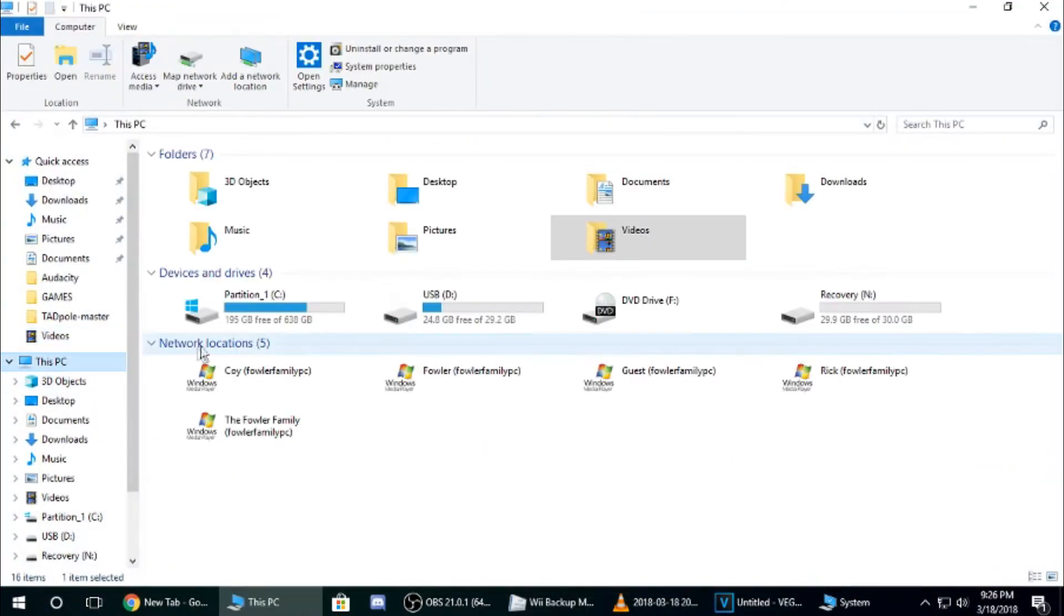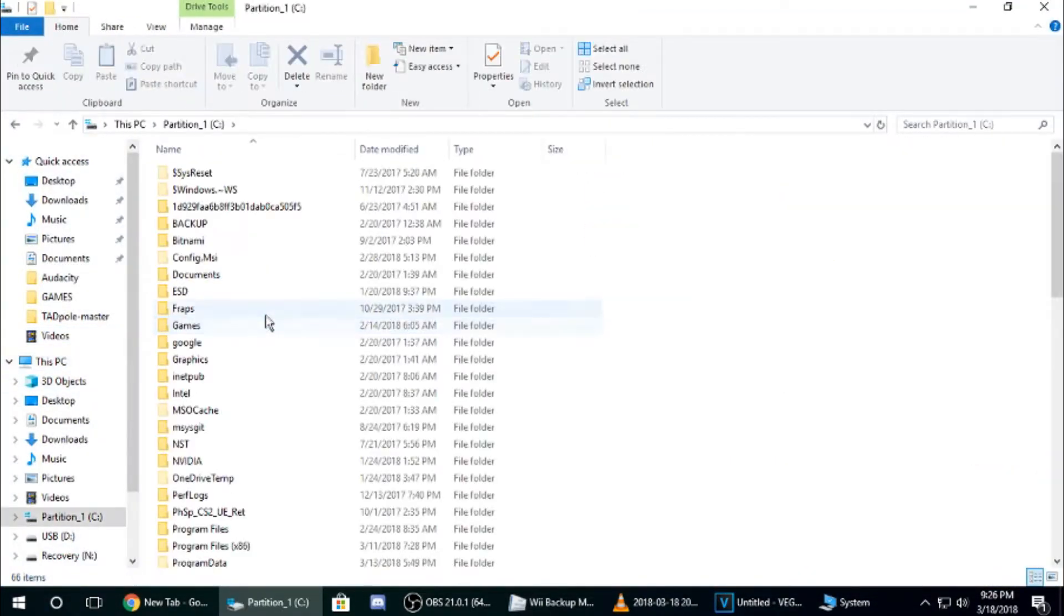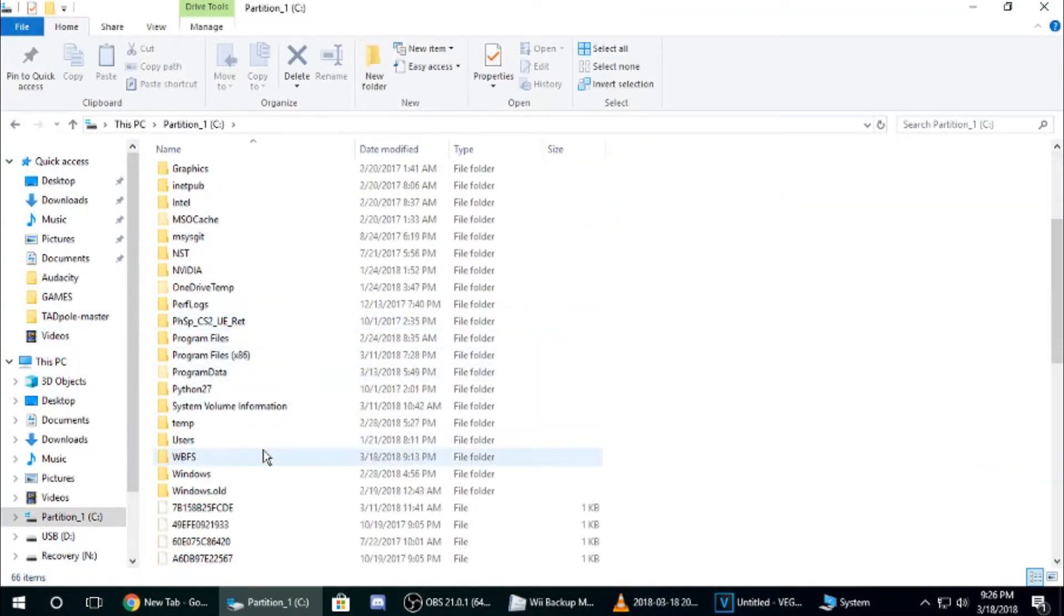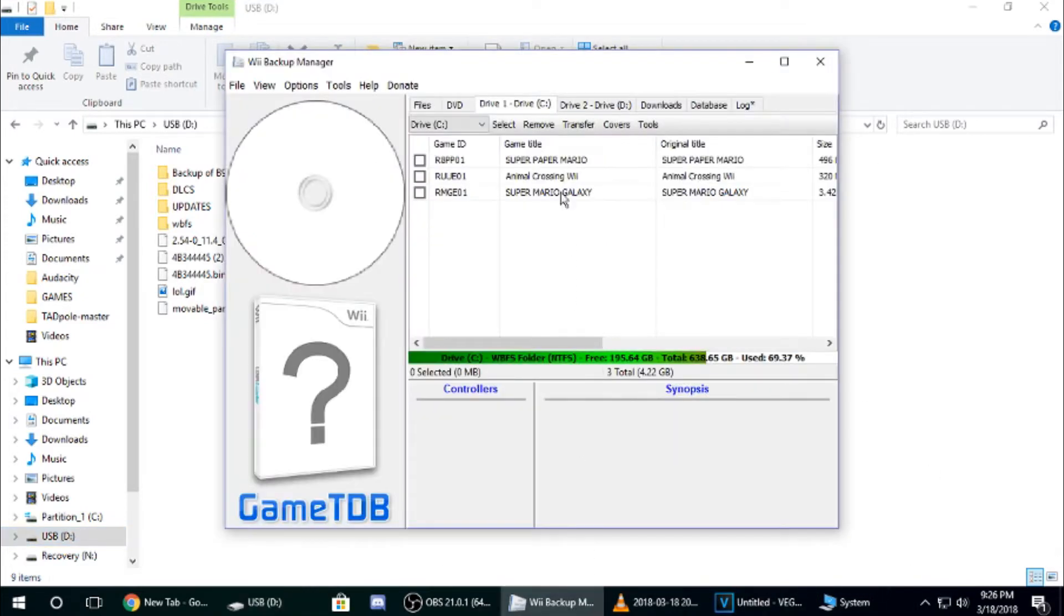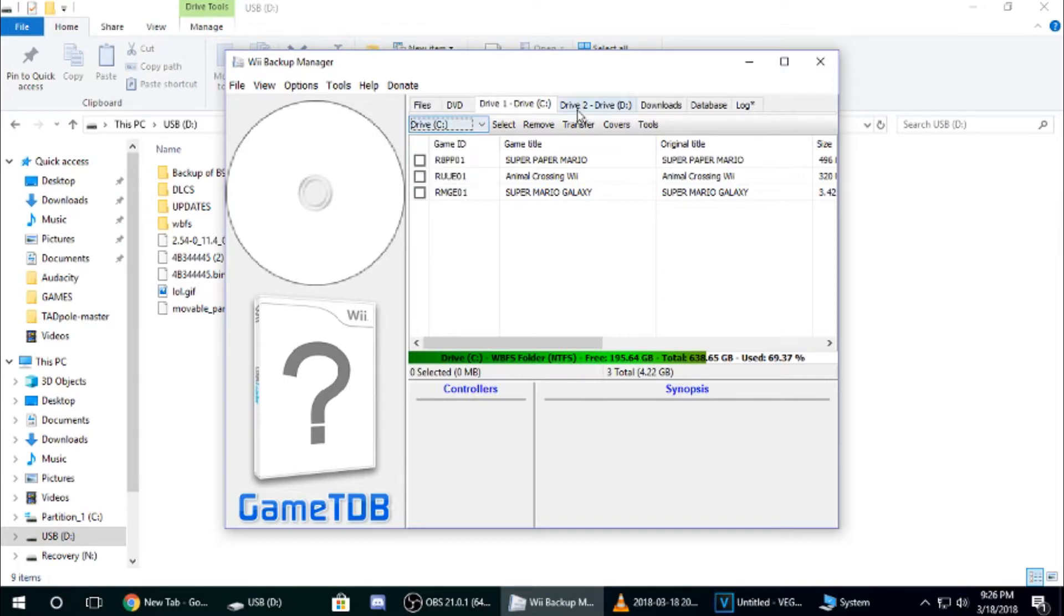And then, what you're going to have to do, create a WBFS folder on your C drive and a WBFS folder on your USB drive. Once that's done, put this as Drive C and put this as the drive letter of your USB.